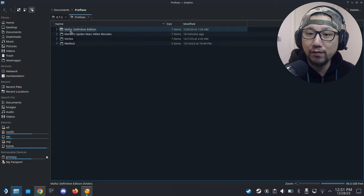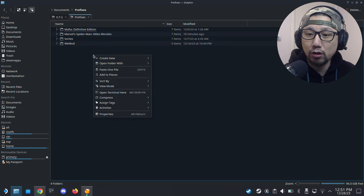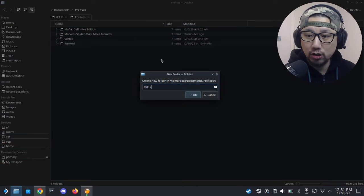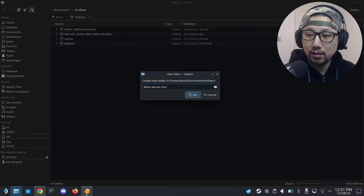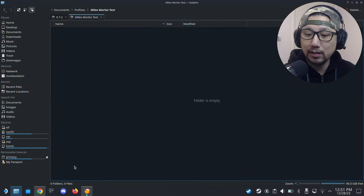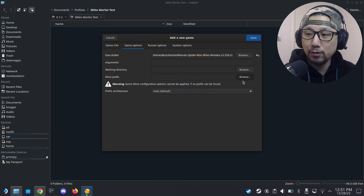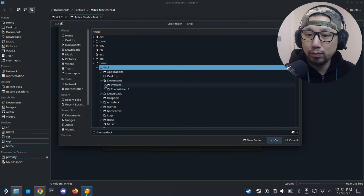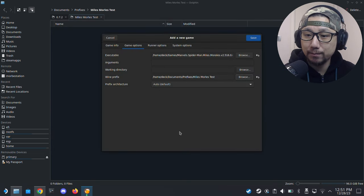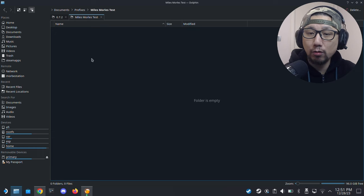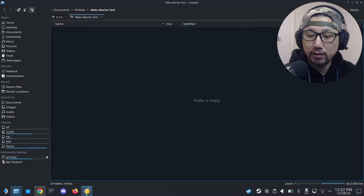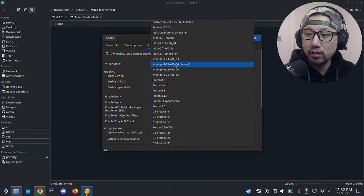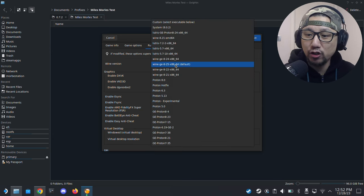Locate your game files here in the home folder, games, Miles Morales game, and then select the exe which is here, MilesMorales.exe. Wine prefix, you need to create your own wine prefix. I normally put my prefixes inside the documents folder. I created a folder called prefixes. You could do the same if you want. I just store my prefixes there, so I'm going to create a new one for this one, so I'll call it Miles Morales Test.